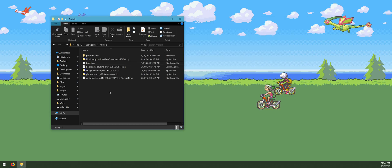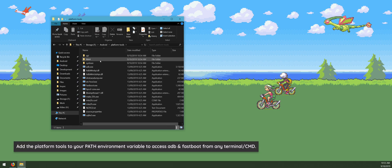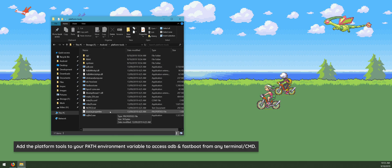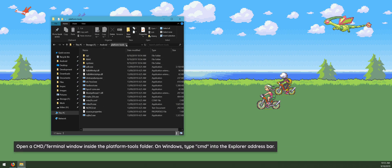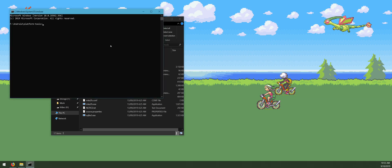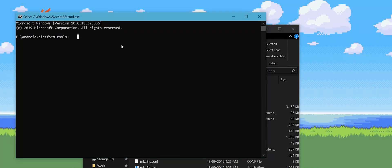Now we need to prepare a command prompt window. Open up the platform tools folder. This only applies to people who haven't added the platform tools folder into the PATH environment variable. We need to open a command prompt window inside this folder so the command prompt can locate the programs we're going to run. To do this, go up to the address bar, click on it, and with everything highlighted, type in 'cmd' and hit enter.